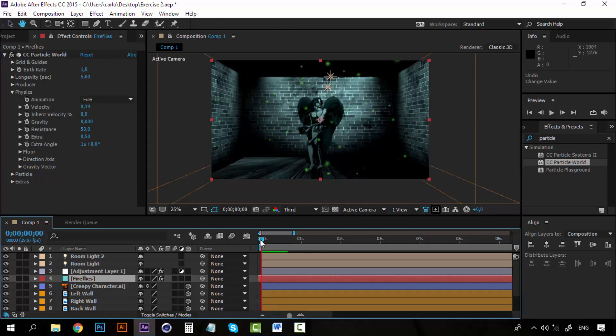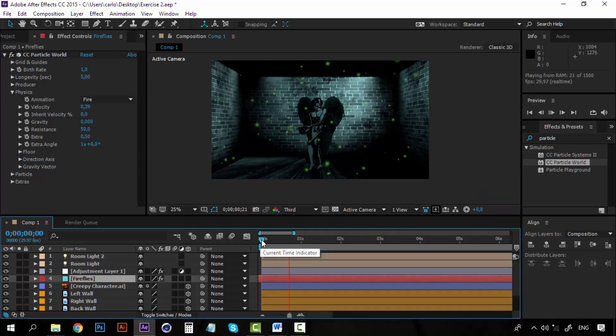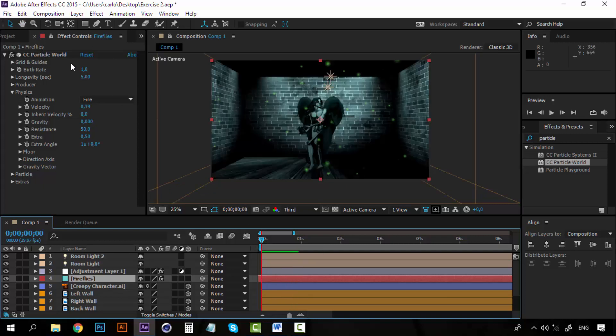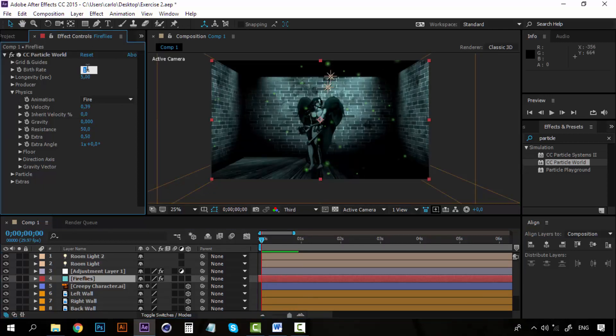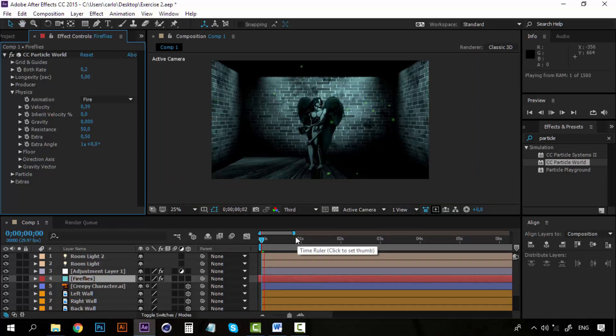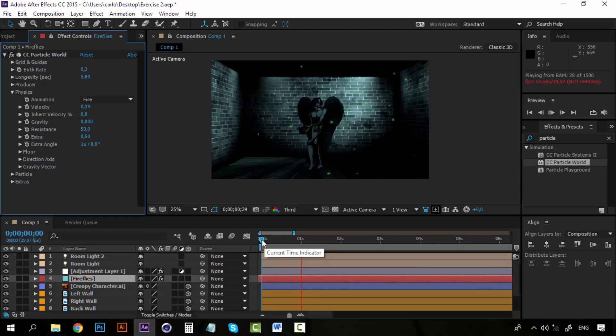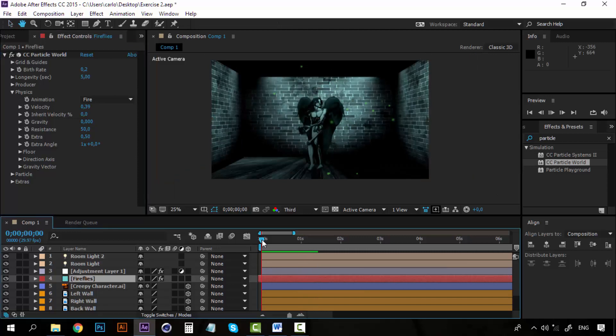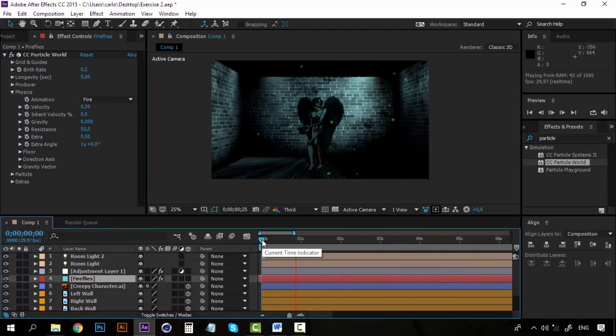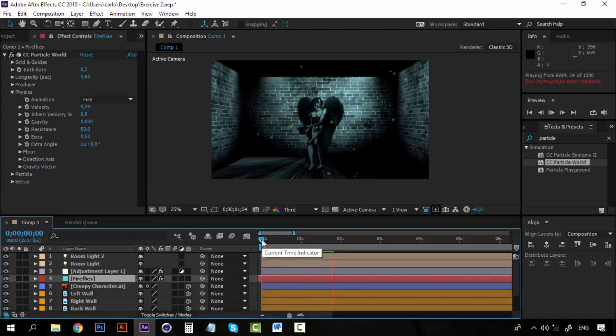In fact 1 is too much. I am going to have to set it to 0.2. Let's see how this looks.